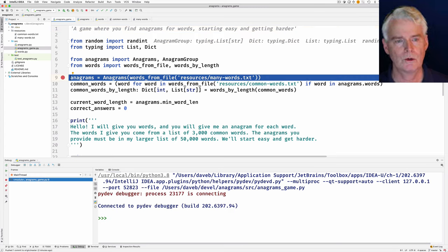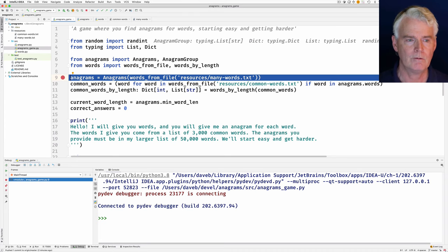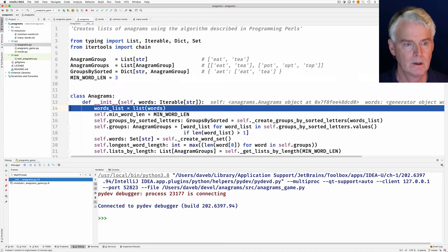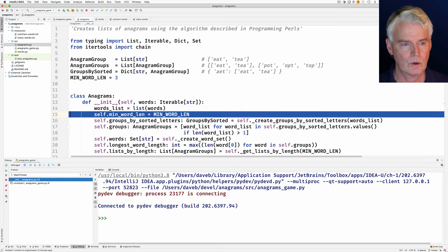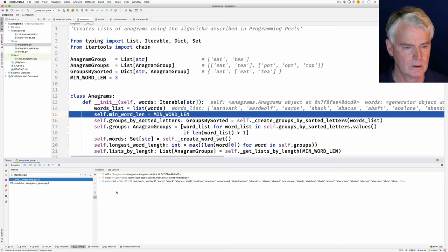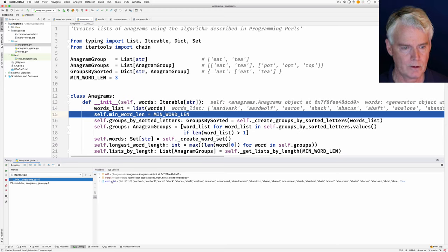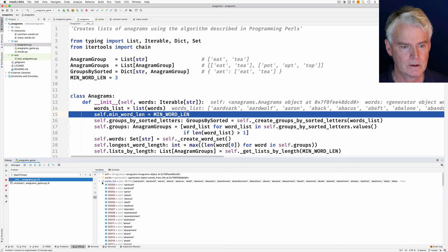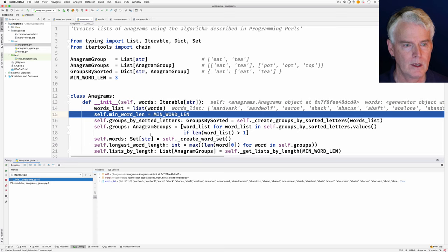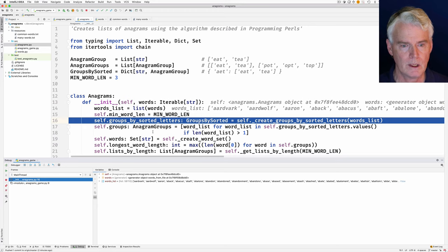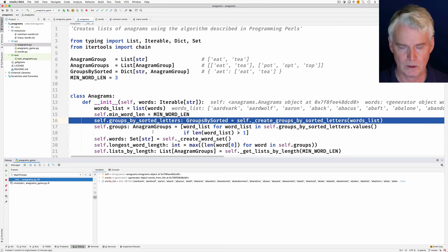We're about to load all these words from the file and then invoke the constructor of Anagrams. Here we are — we're now making a list of the words. Here's a list of 58 thousand some words. Now we set the minimum word length that the Anagrams program uses to three, and then we're going to create groups by sorted letters from the words list.